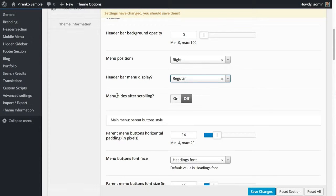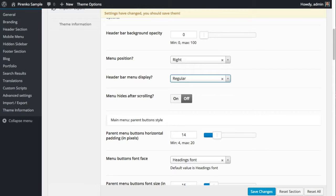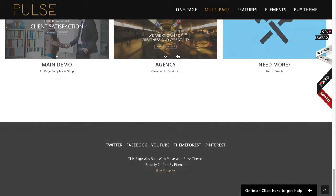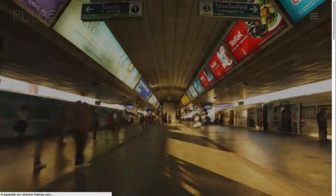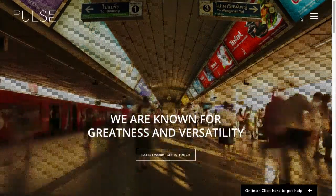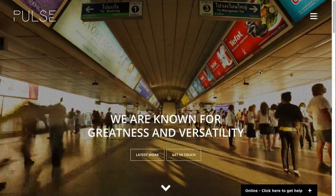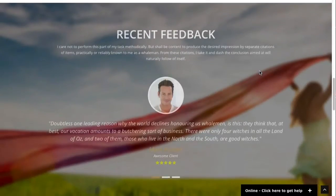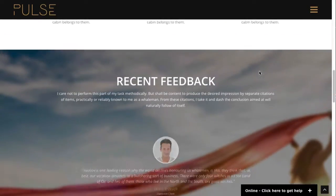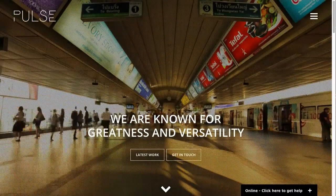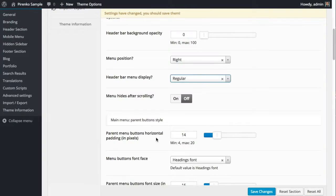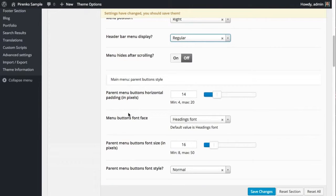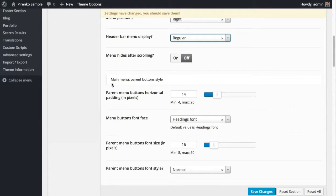You can also have the menu hide after you scroll down. You can see that here on this demo, the agency demo. If you see carefully, when you scroll down the menu will disappear, and when you start scrolling up it appears again. That's what this option does.